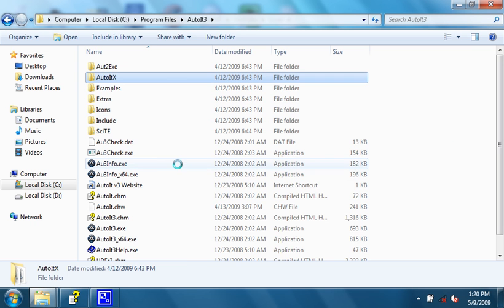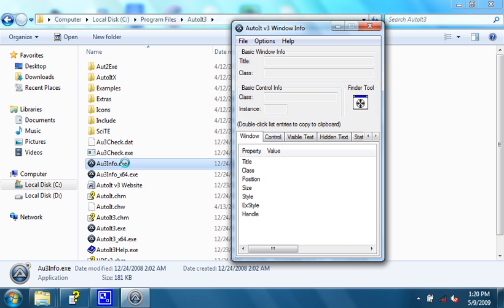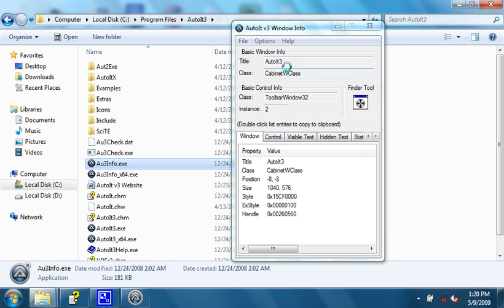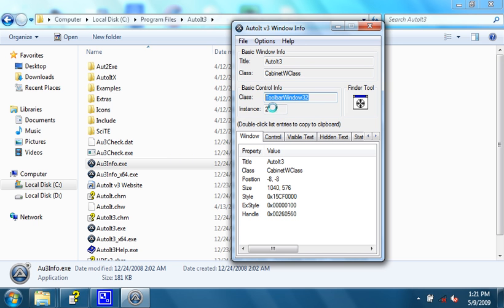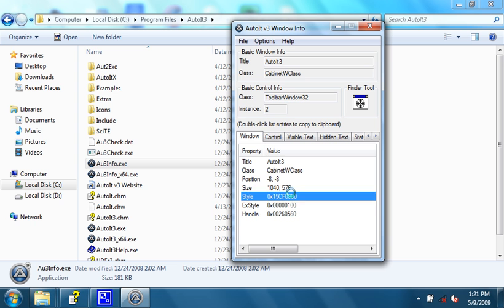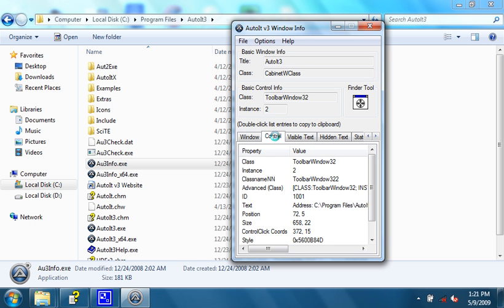There's another very useful tool. It's called AU3info. What it does, is it gives you information about the window that you're in. The title, the class, the instance, and then a lot of other things, such as the position, the size, the style, the handle, and then quite a few other things.